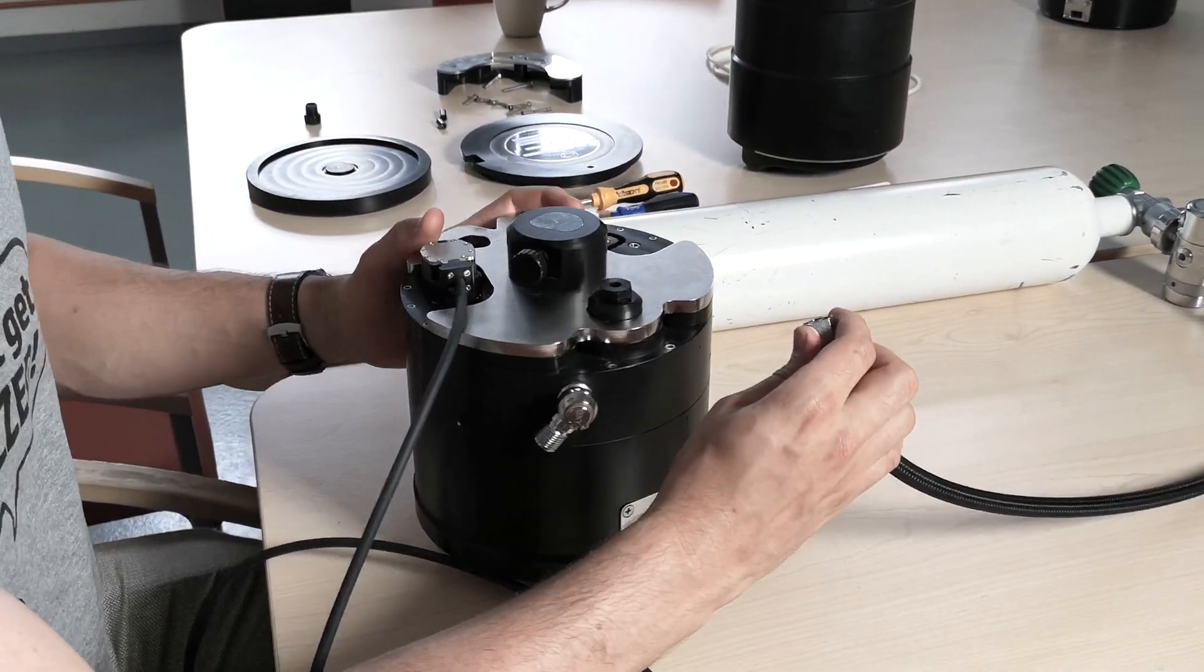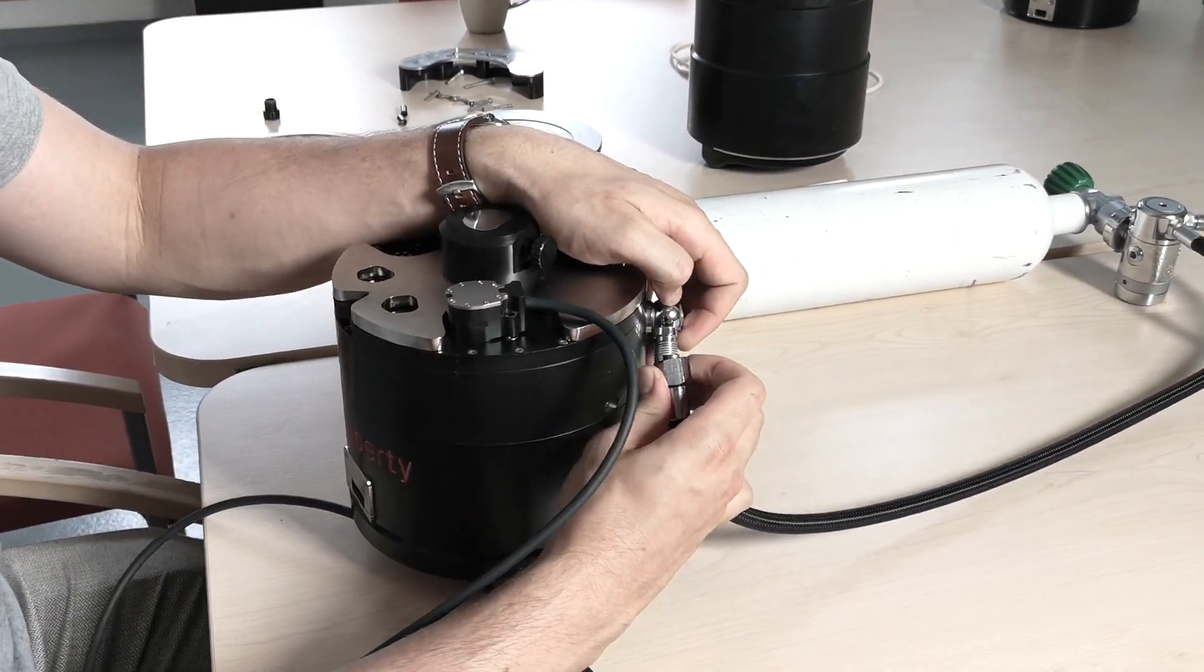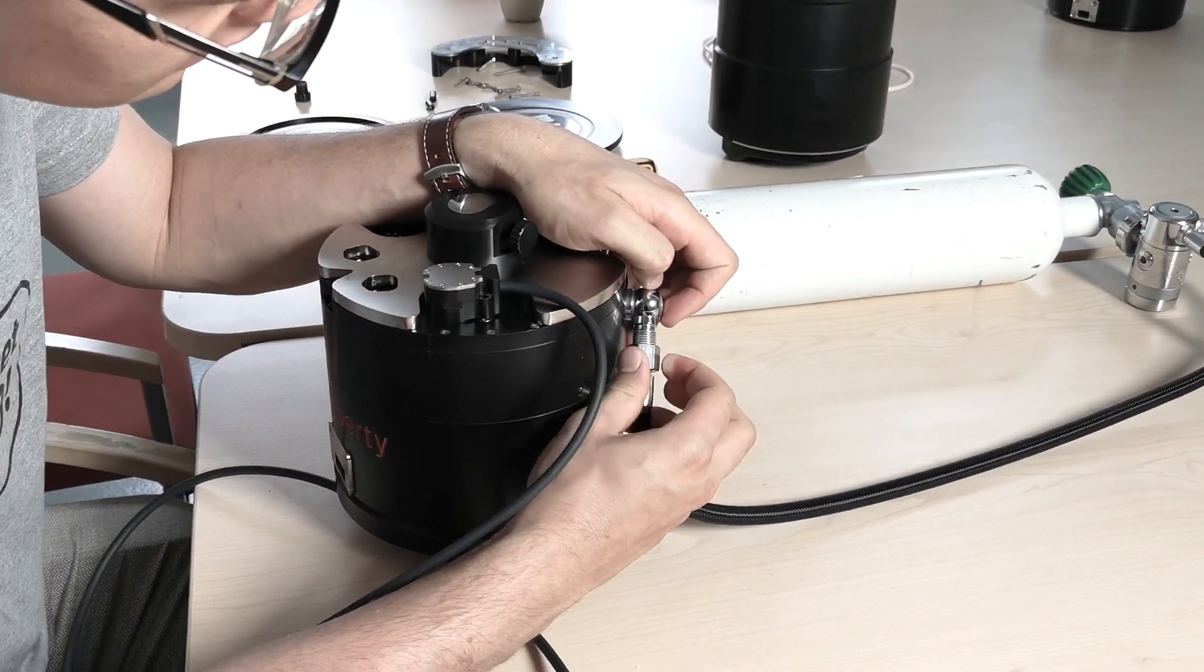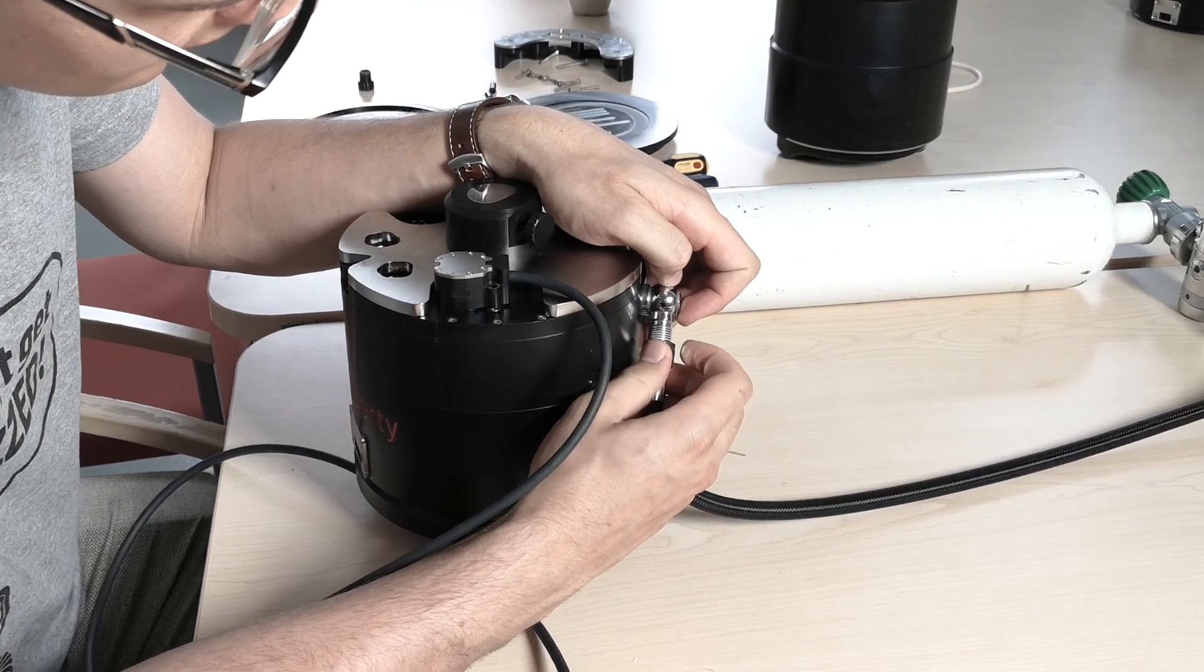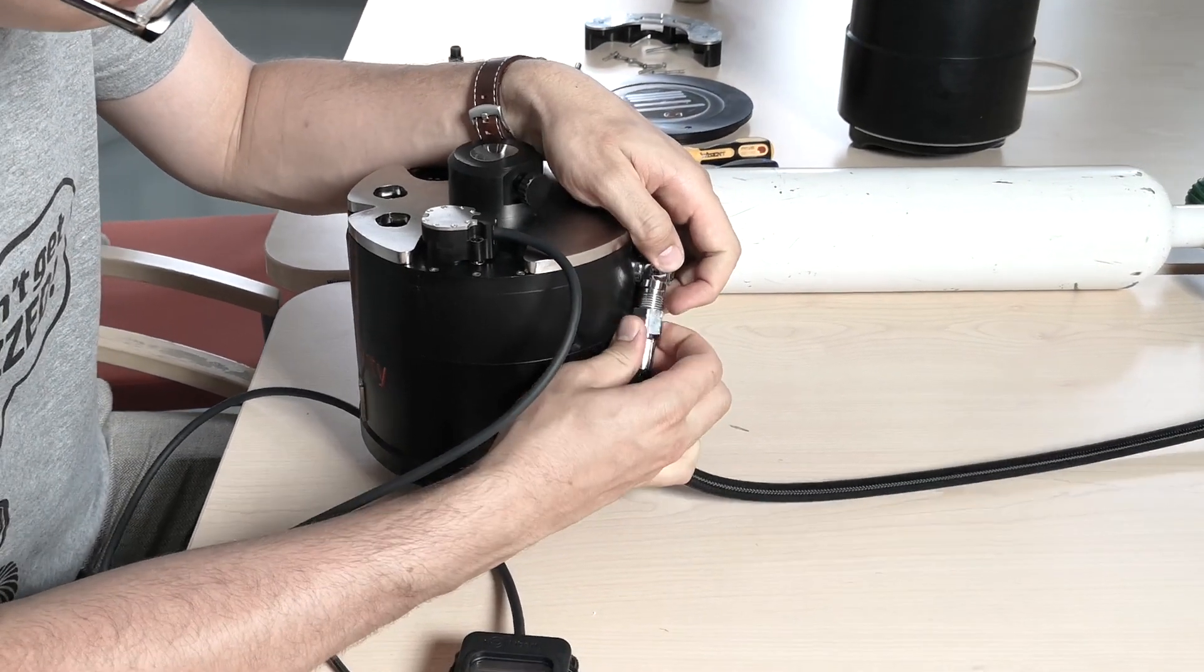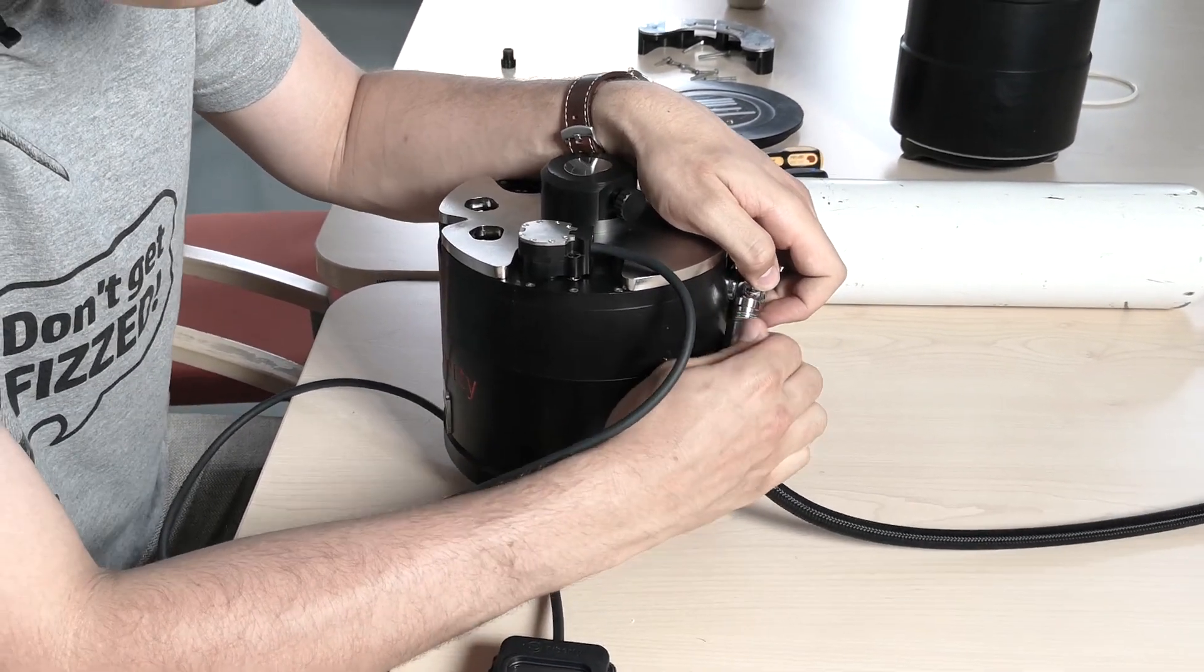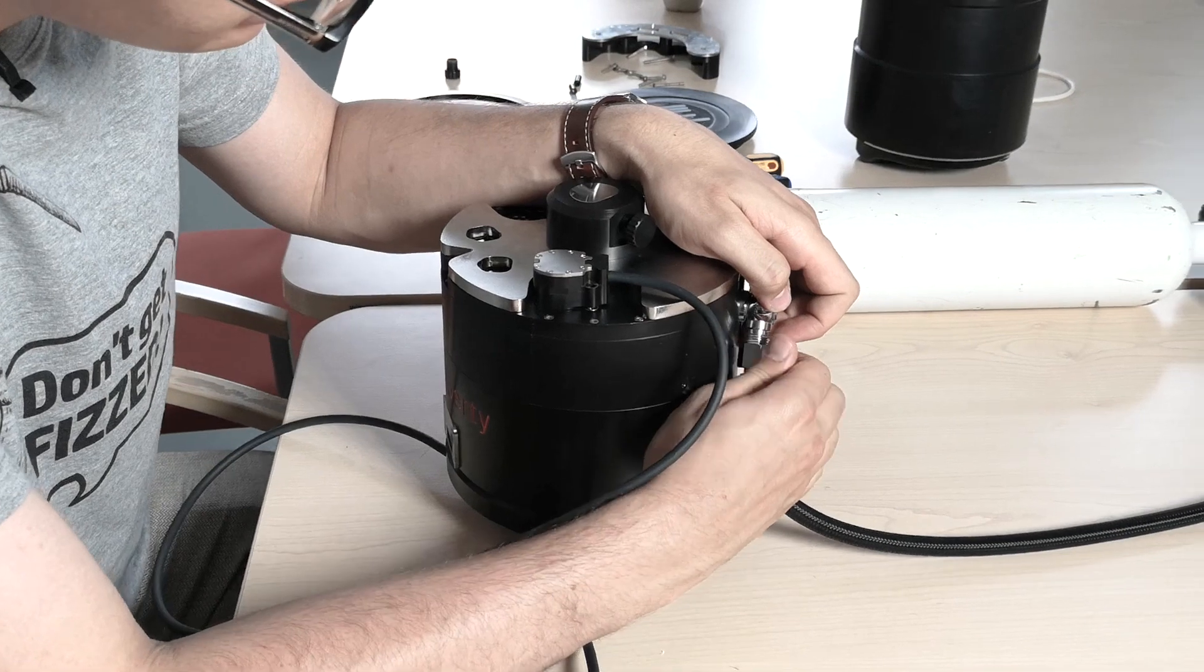Now, take your oxygen and screw it onto the oxygen intake.